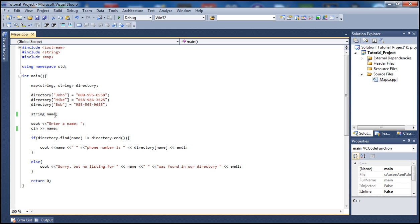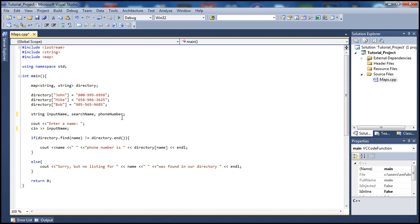So first, let's define a variable — I'm going to call this 'input_name', and then another one called 'search_name', and also 'phone_number'. So I've added two more variables here. I'll ask the user to enter somebody's name that they want to input in the directory, and store that in 'input_name'.